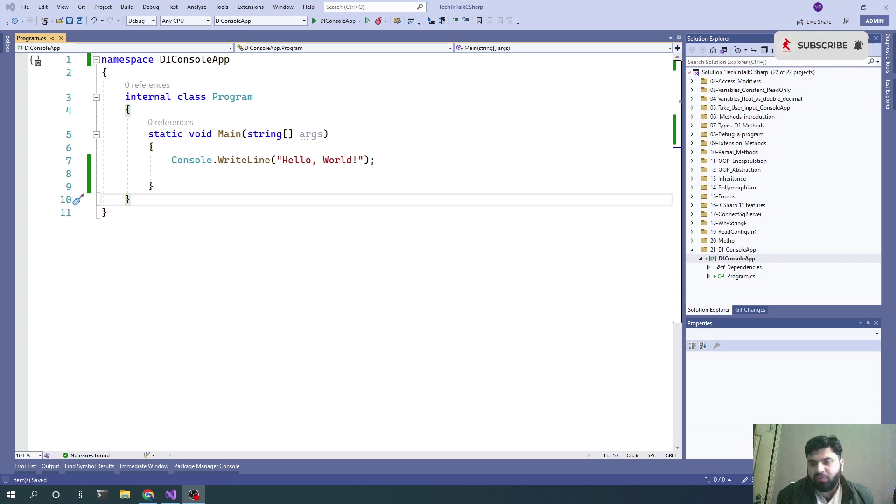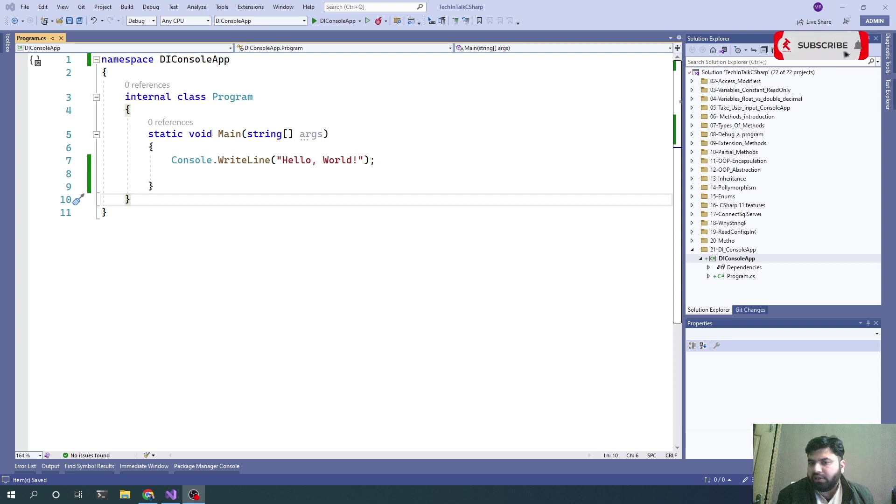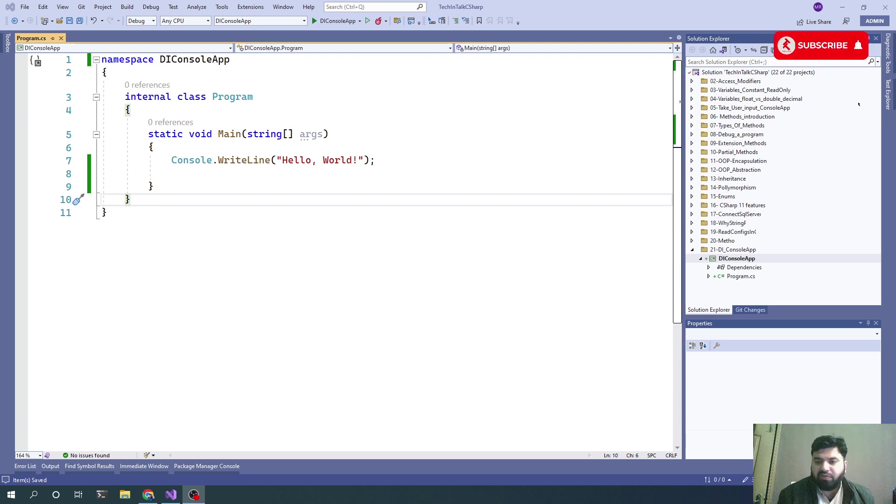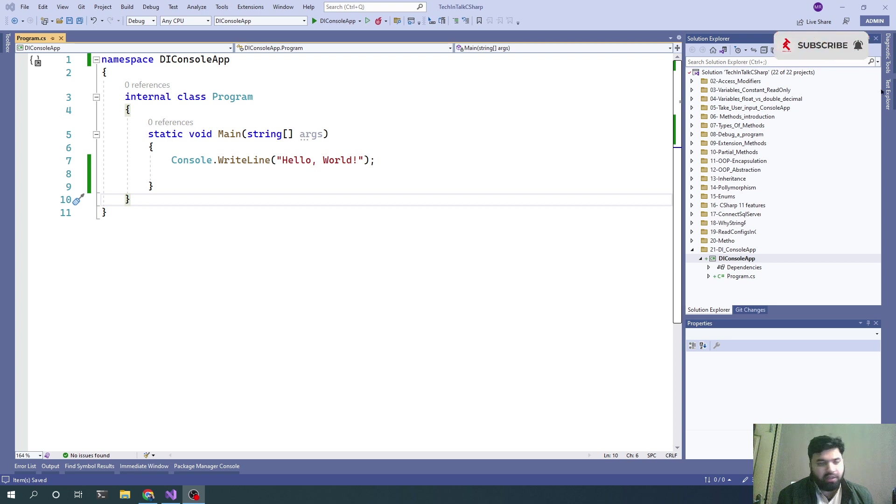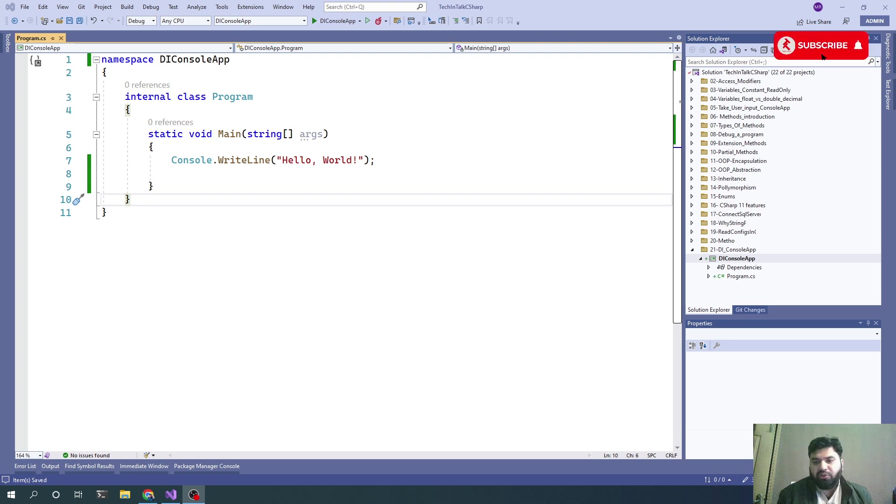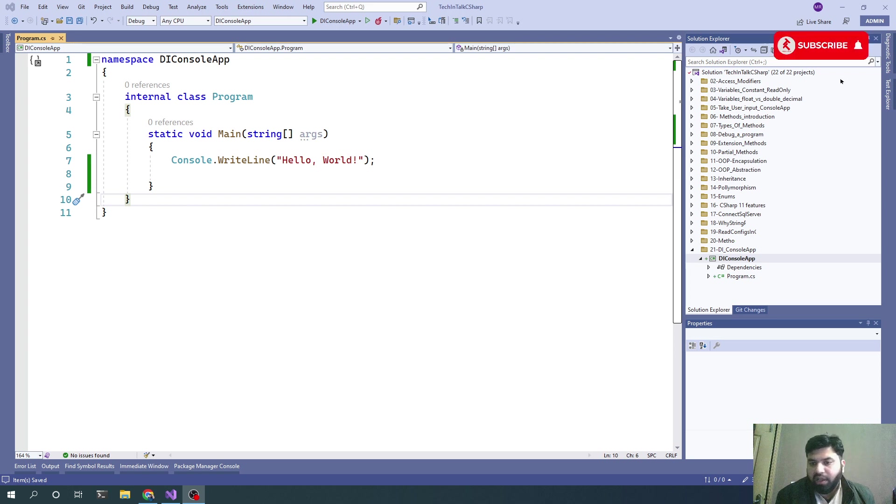I never use the new keyword in my C# code. I'll explain why later, but first, what is dependency injection?